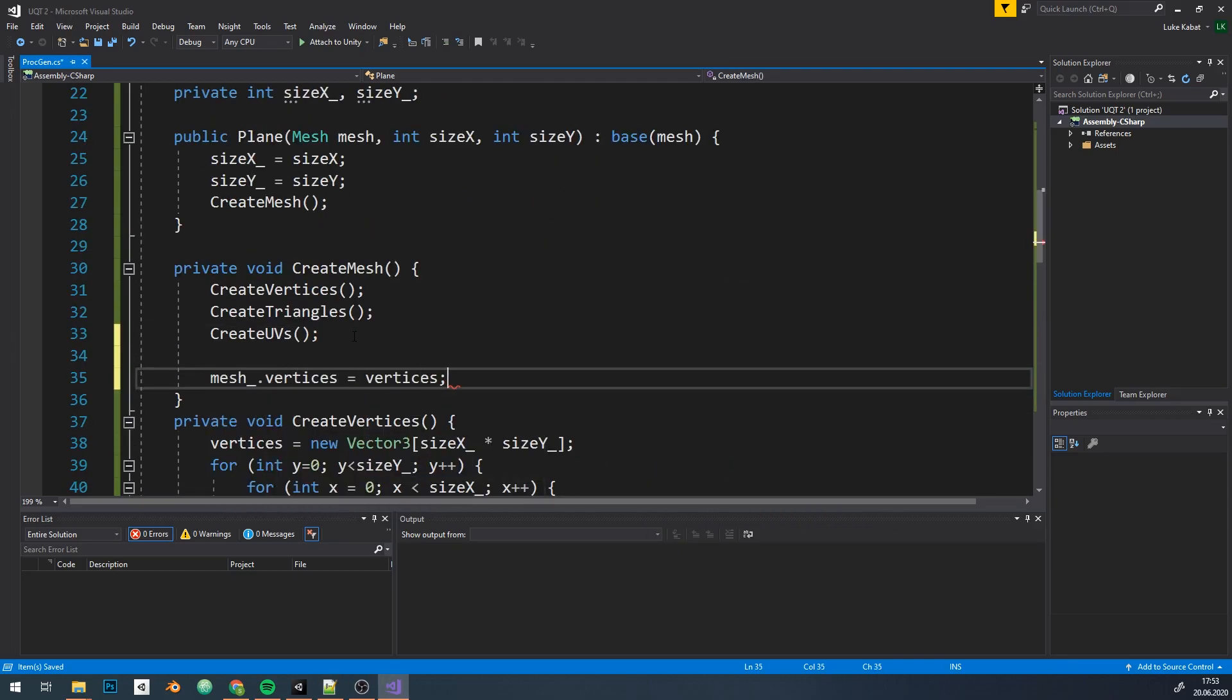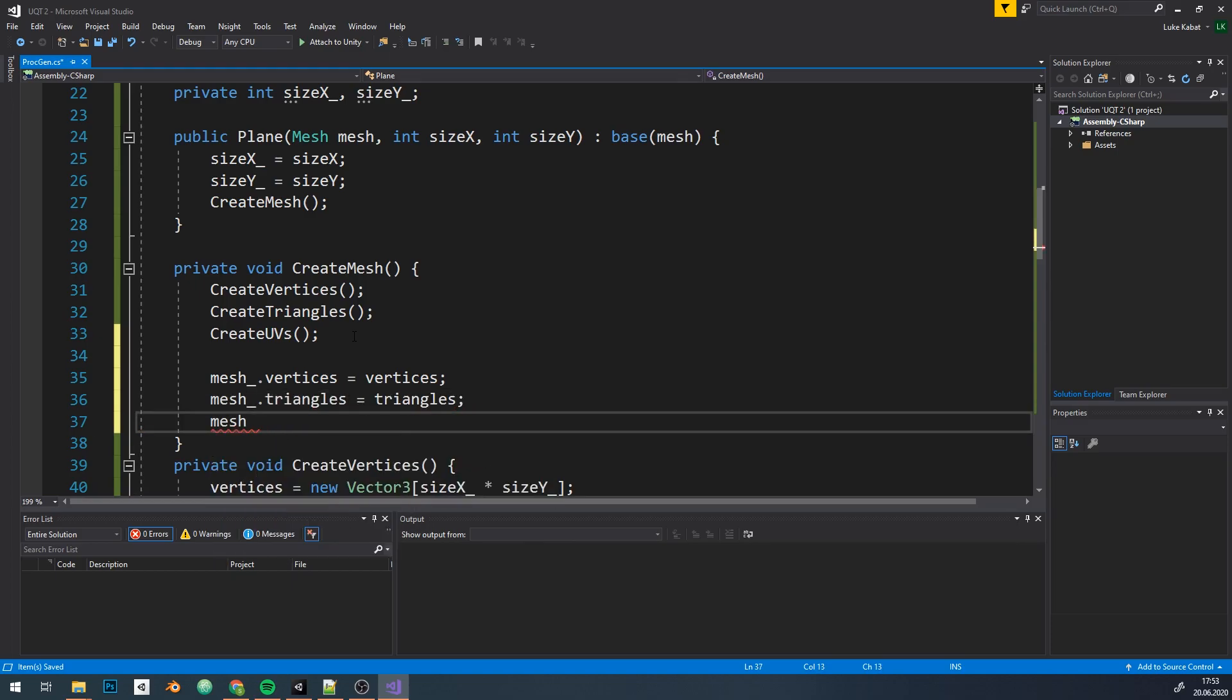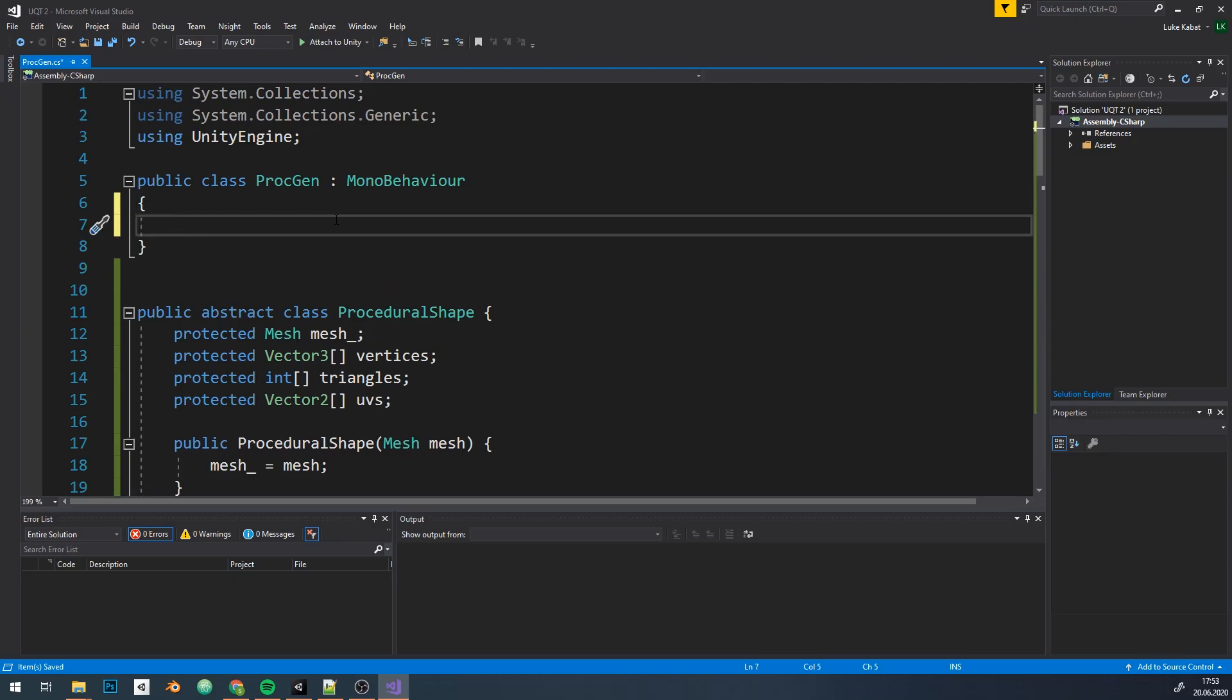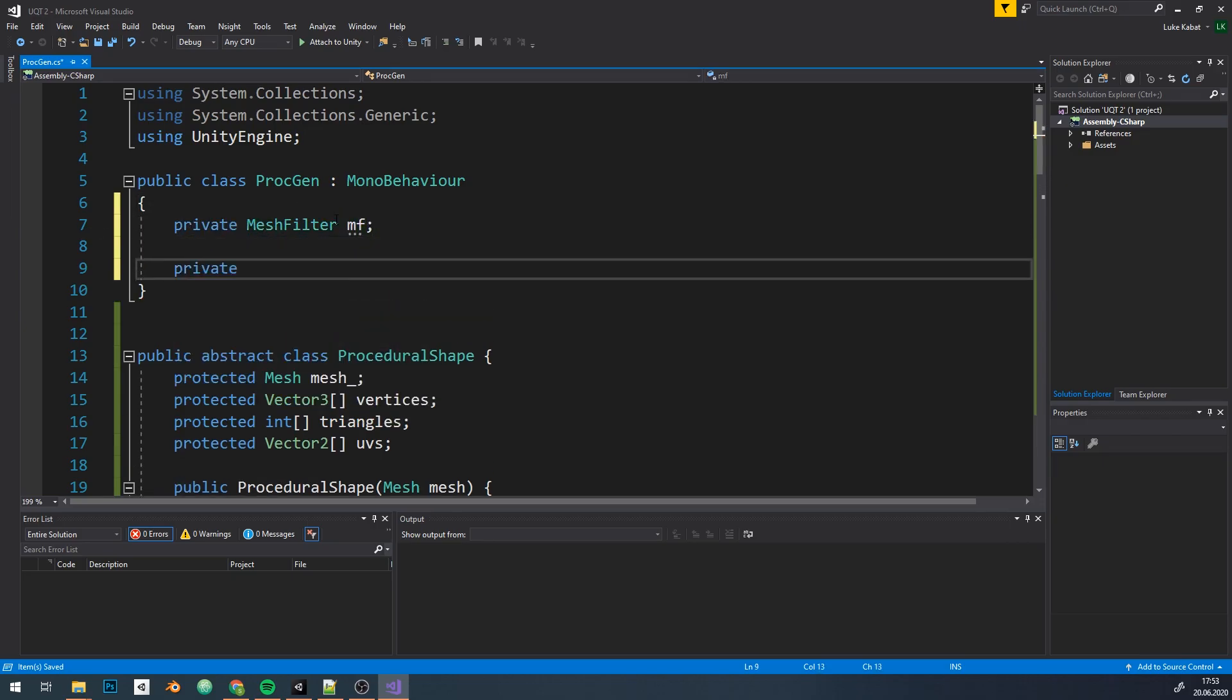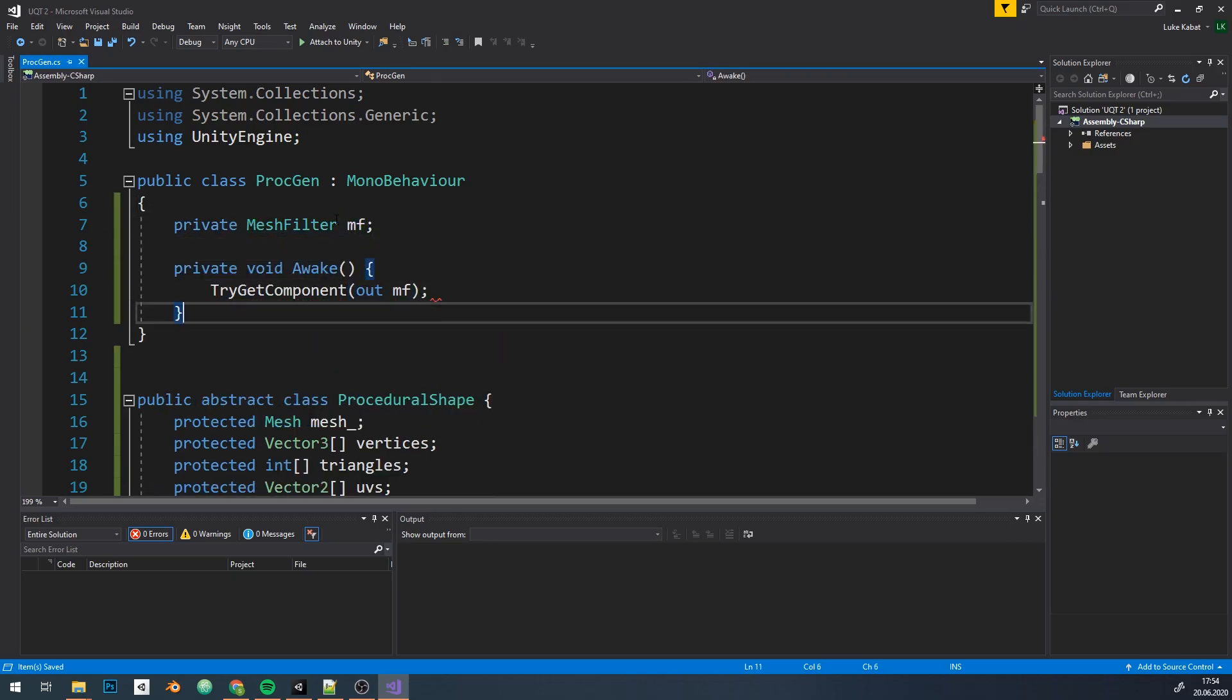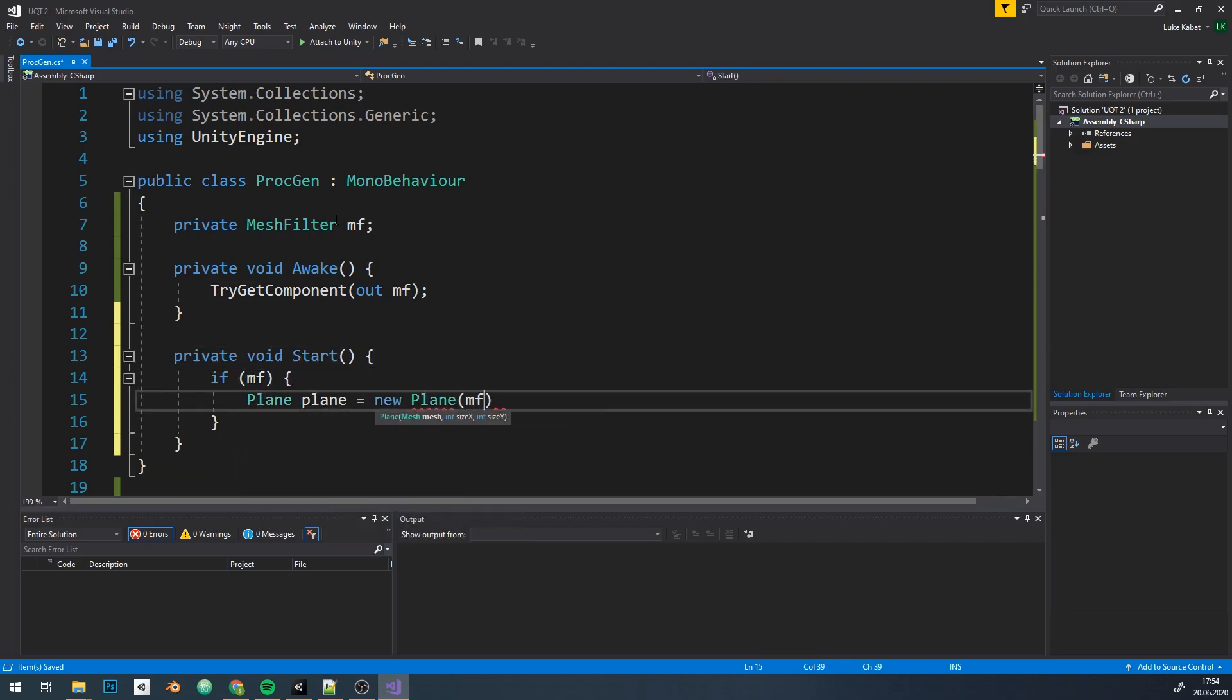Lastly, assign our mesh structures. So let's try it out. I'm gonna use awake to obtain mesh filter component and use it to pass our mesh to plane class constructor with size I'll start with 3x3.